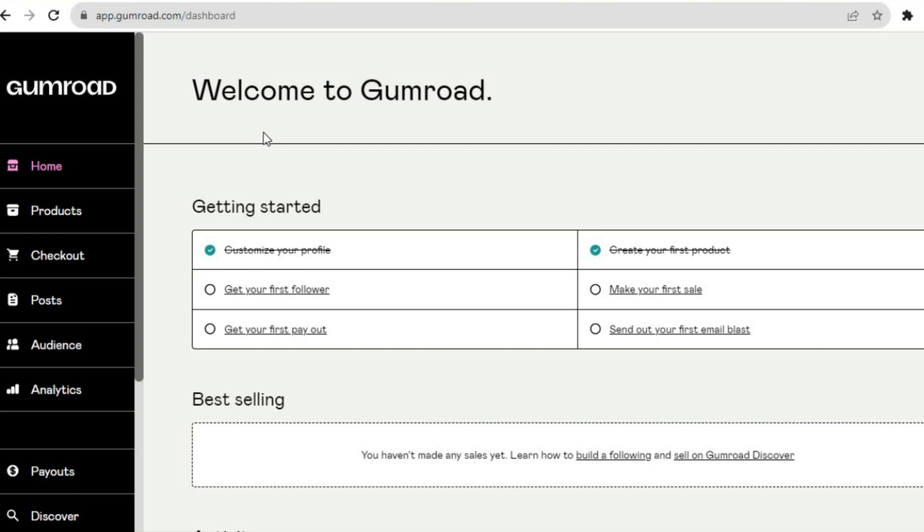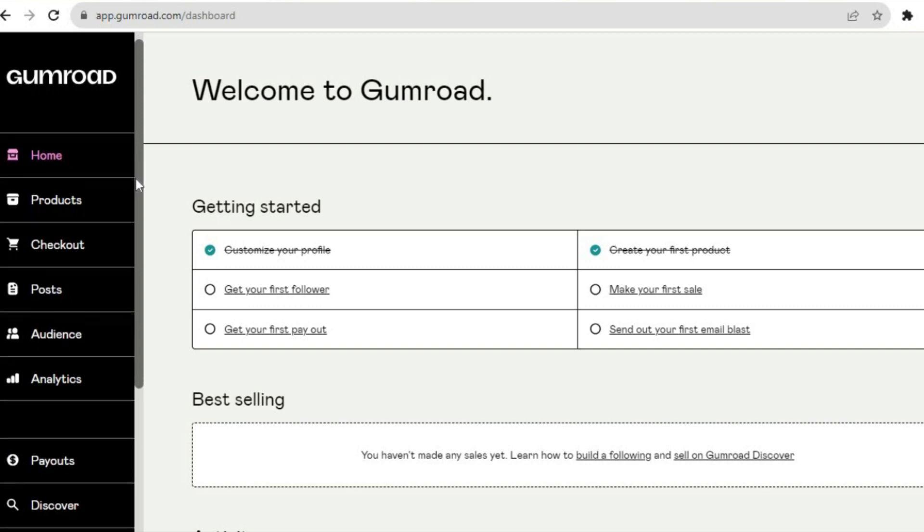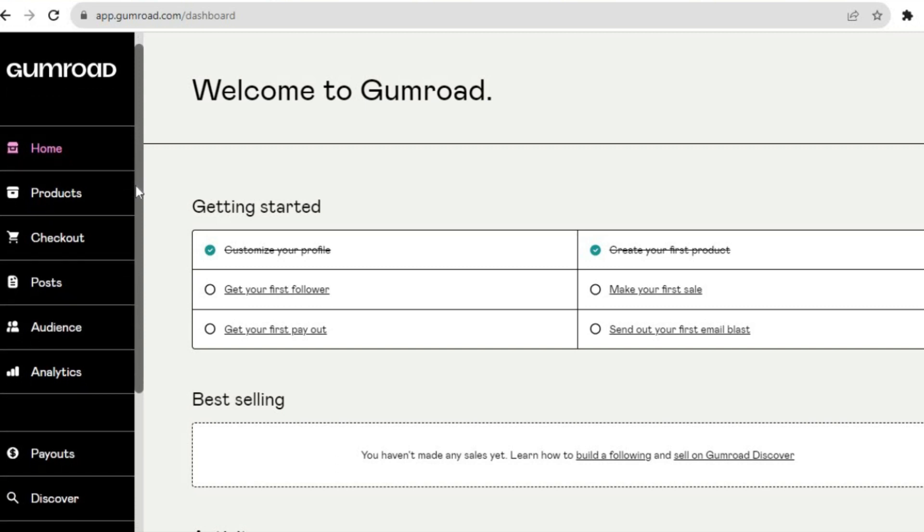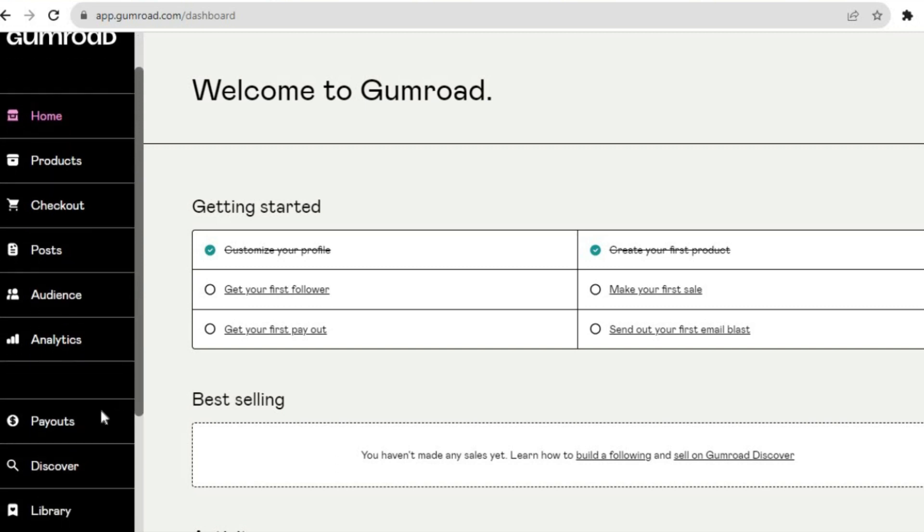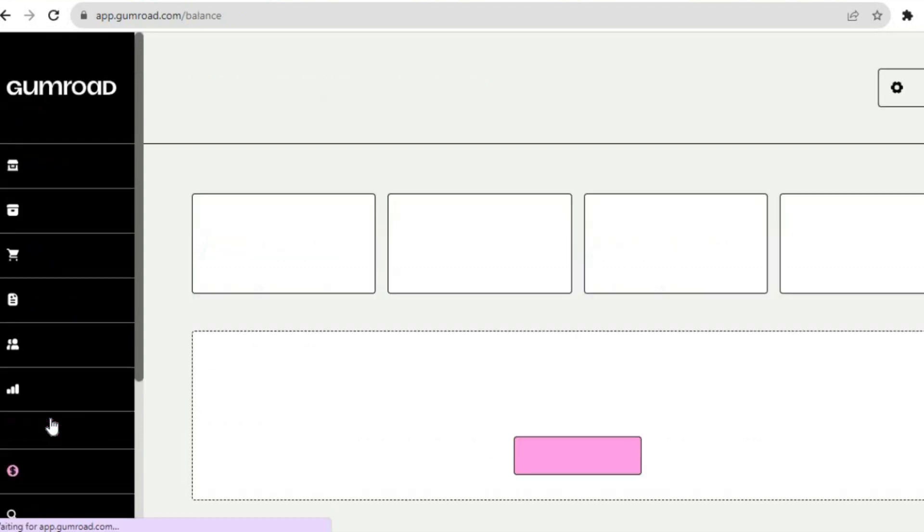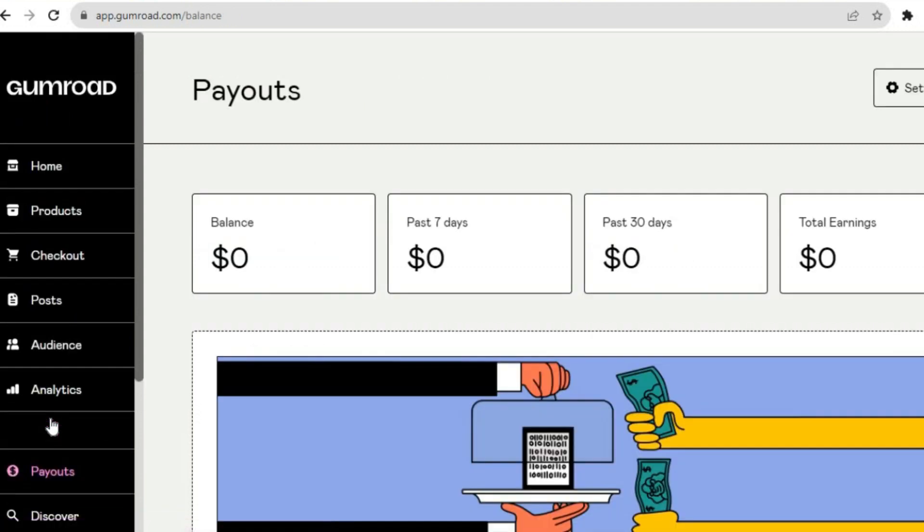As you can see right here, you're going to go over to the left-hand menu option, scroll down, and tap on Payouts. After tapping on Payouts, you'll be redirected to this page.